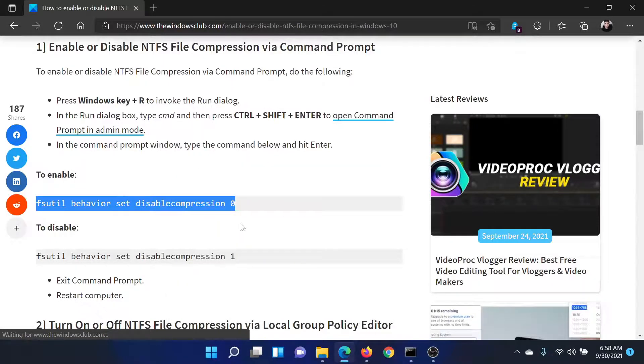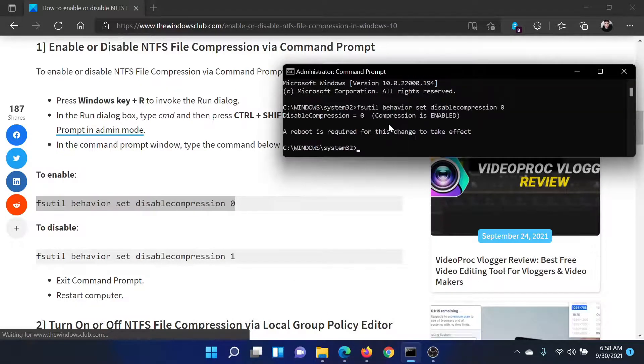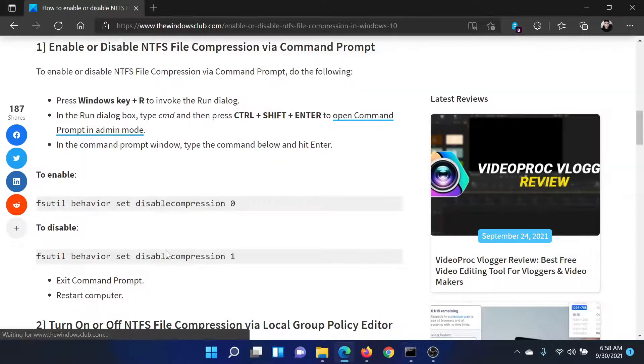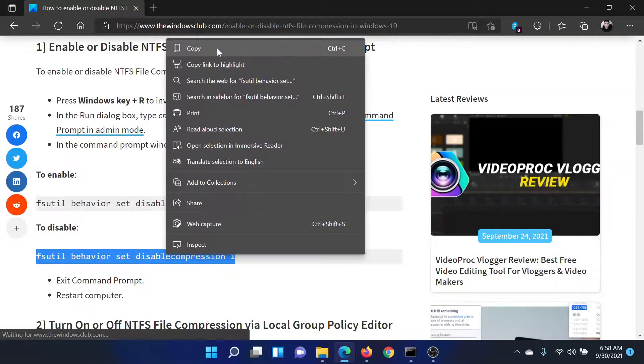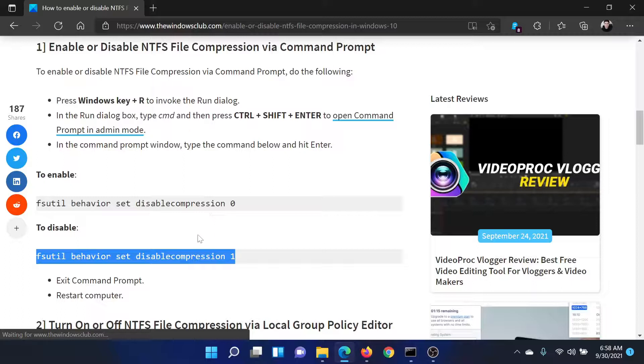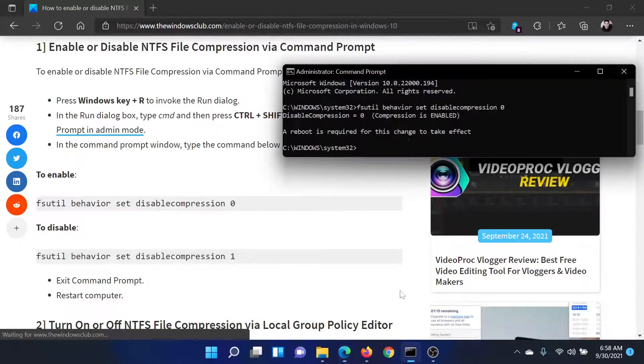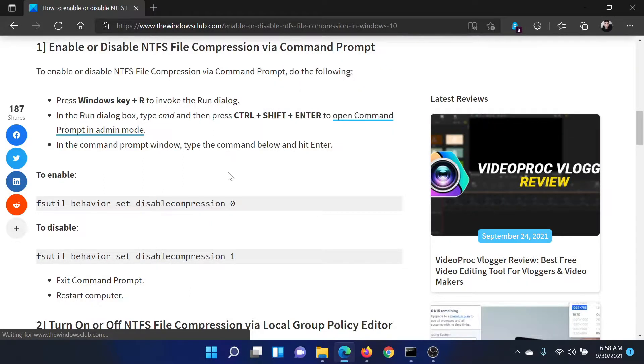Paste it here and it says a reboot is required to take effect, which means it has been enabled. To disable it, simply copy the second command. There's not much of a difference—the last digit has been changed to one instead of zero. It again says a reboot is required for this effect to take place.